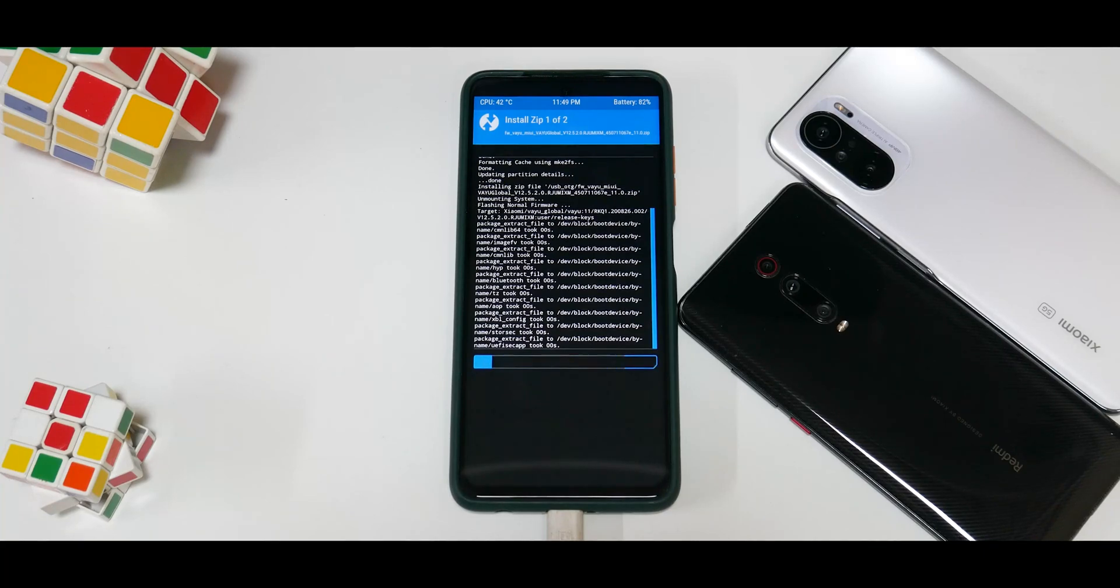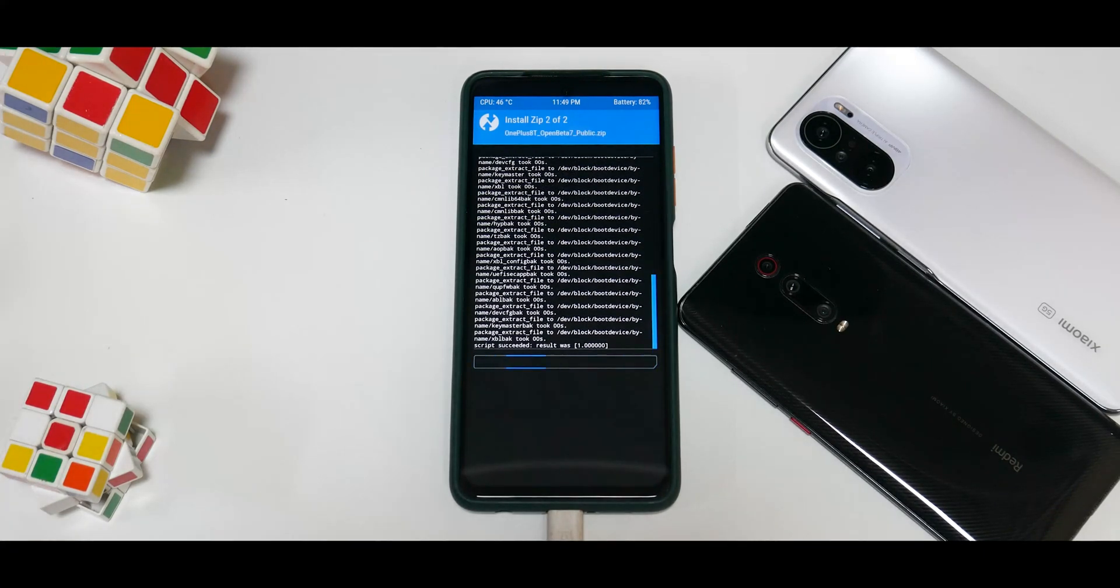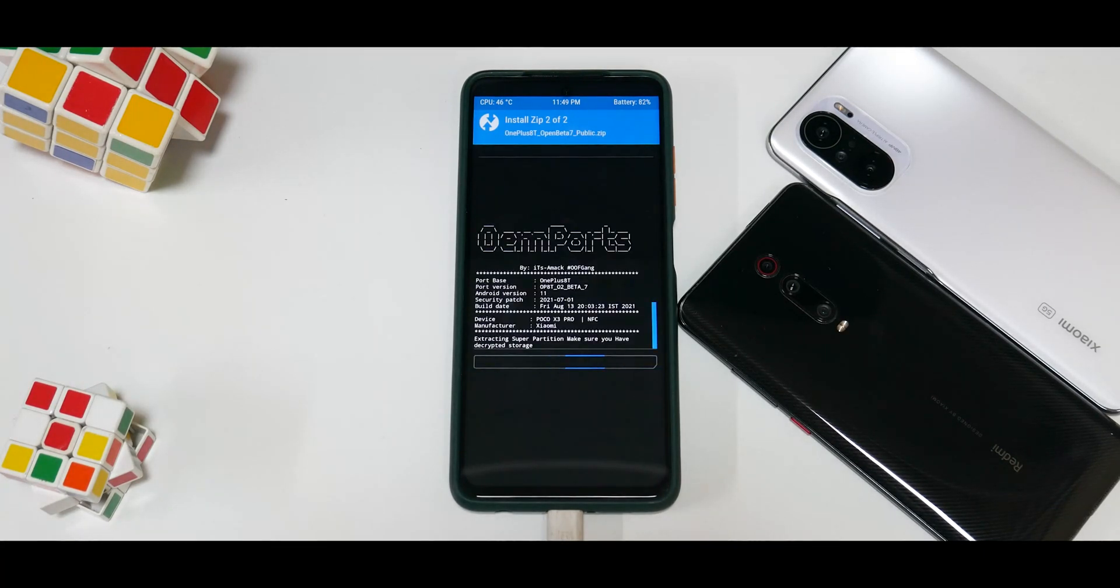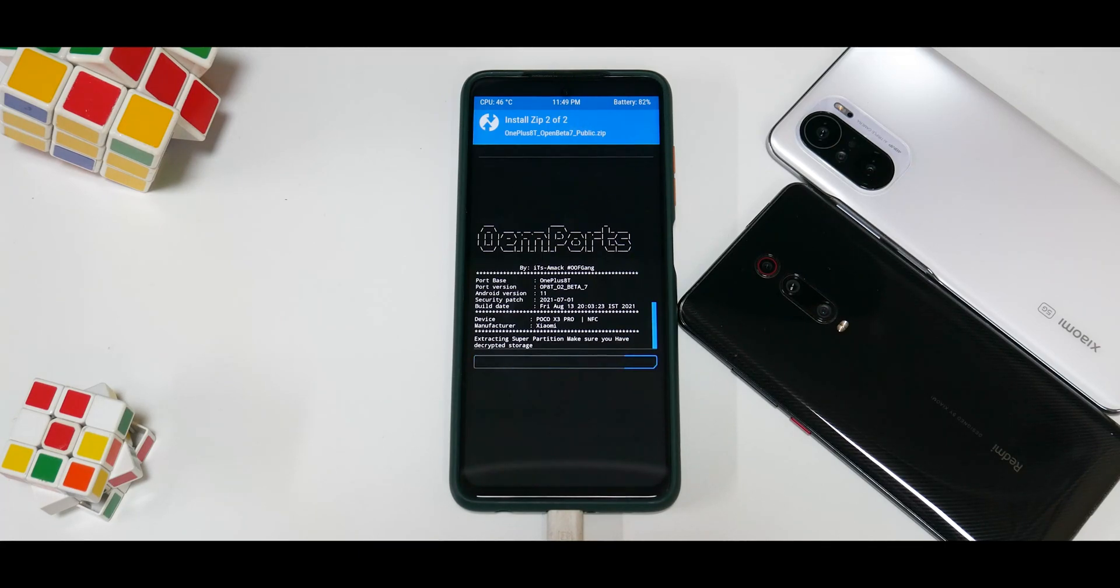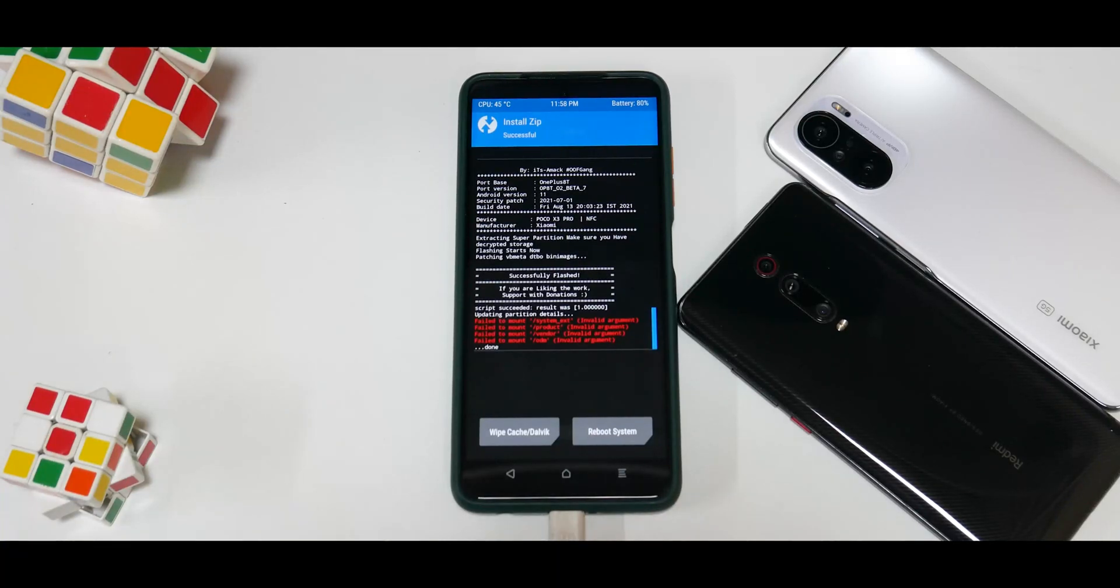Now it will be flashing these two files. It will take anywhere between maybe one minute to two minutes. These devices are pretty quick these days. There you go, the firmware has been flashed and now it's flashing the Open Beta 7 for the OnePlus 8T. Let's wait for the flash to complete.